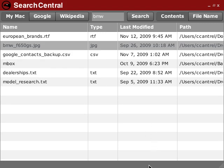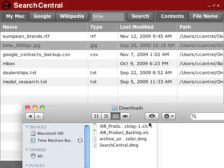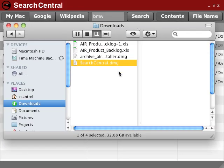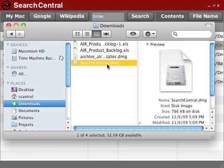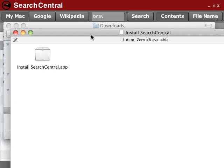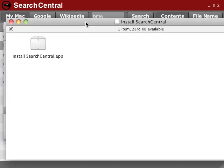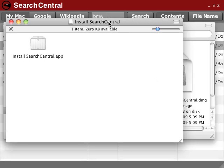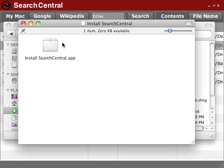So I'll show you a quick demo. So this is a DMG file that I created from the Air2 SDK for installing Search Central. And when I double-click on it, it mounts that DMG.